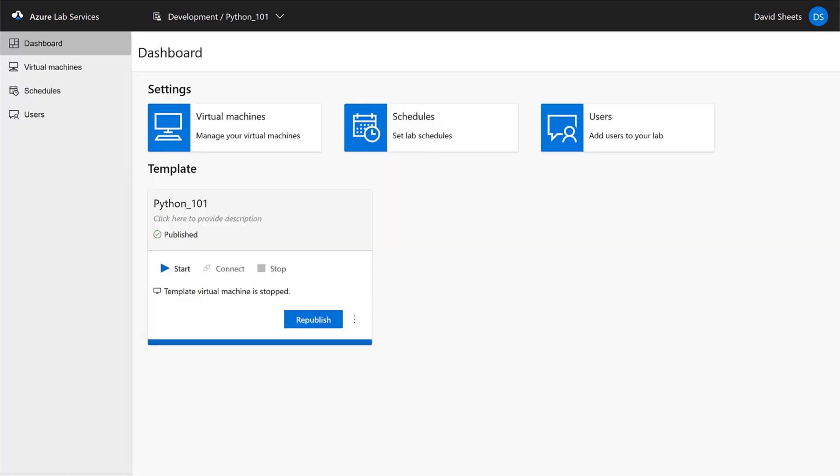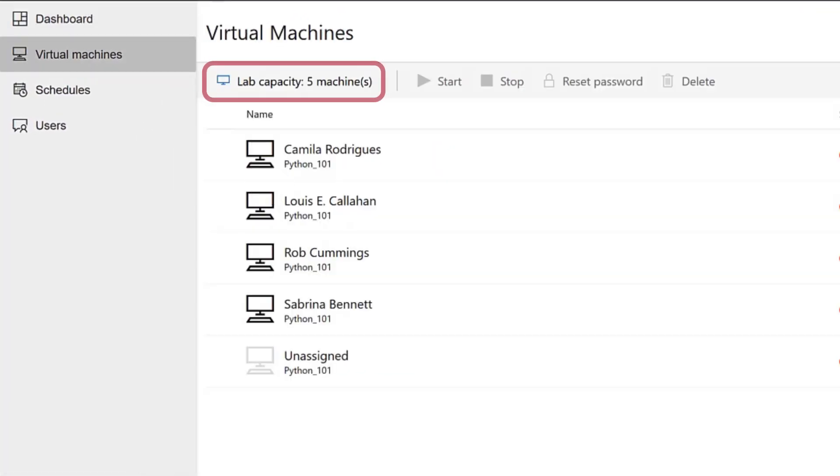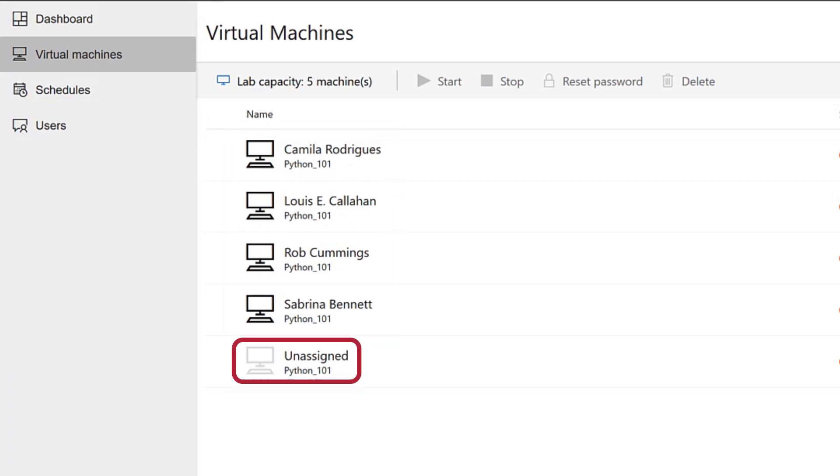From the dashboard, you can choose several options. Virtual Machines allows you to see how many virtual machines you have, which students have been assigned to them, and which are unassigned.